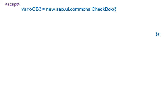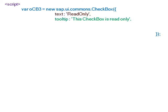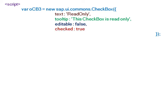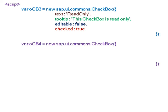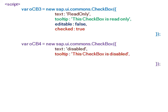The third checkbox has text 'read only', tooltip 'this checkbox is read only', and editable is set to false, so you cannot edit the read-only checkbox. The checked property is true. For the fourth checkbox, the text is 'disabled', tooltip 'this checkbox is disabled', and the enabled property is set to false.